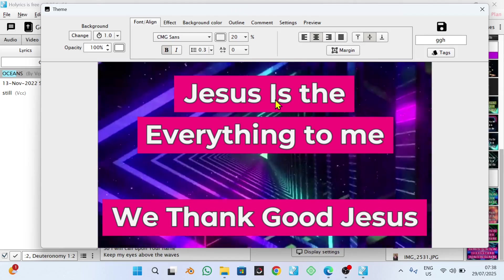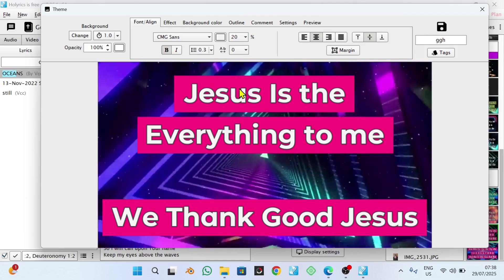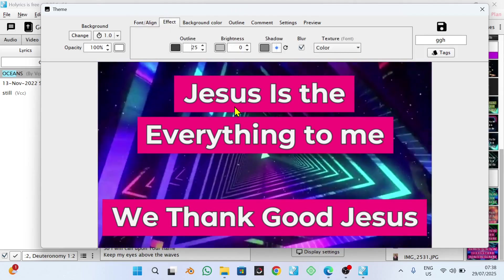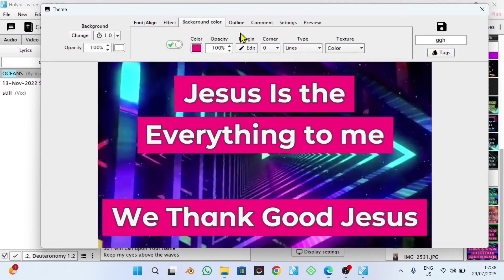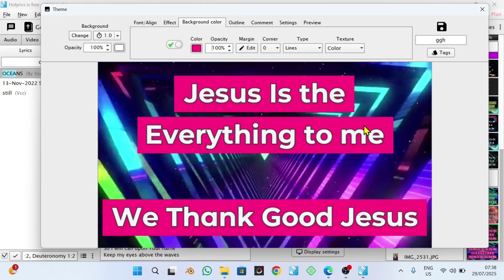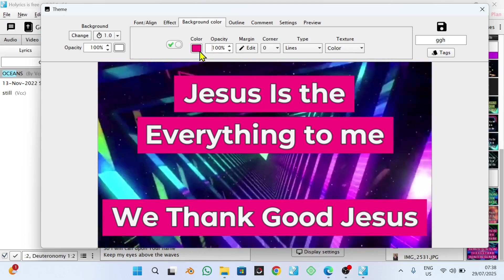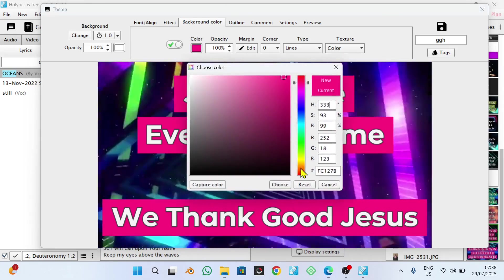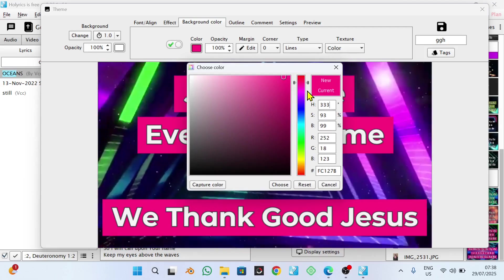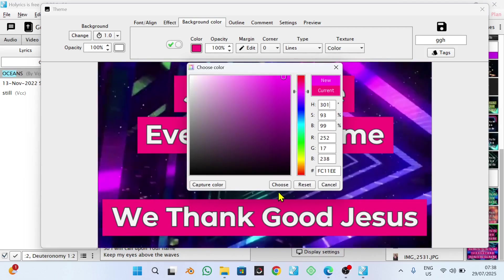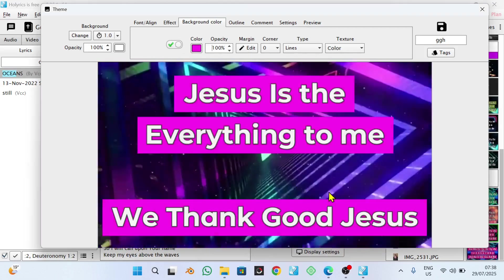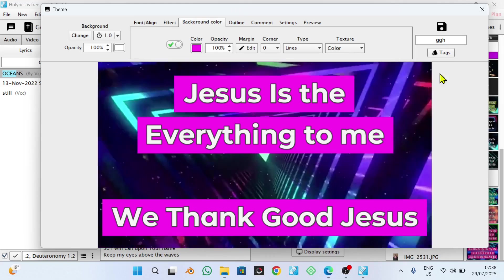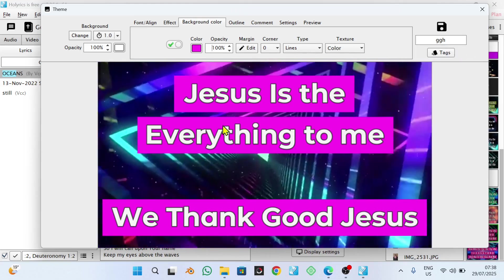If you want to change also the color of this, you come here to effects, and on background color, you click on this color here. And then you can change it to that particular color which you want. For example, I can choose that, and I change it to that. As simple as that.